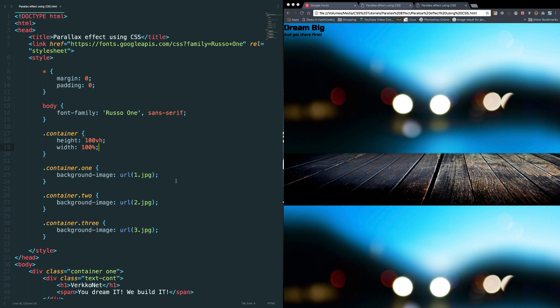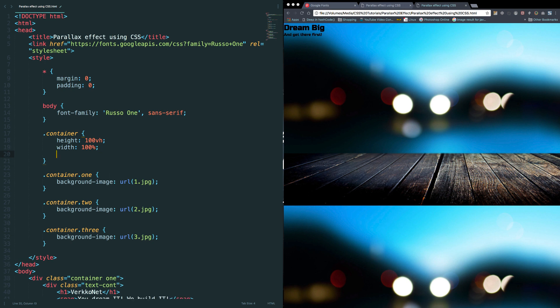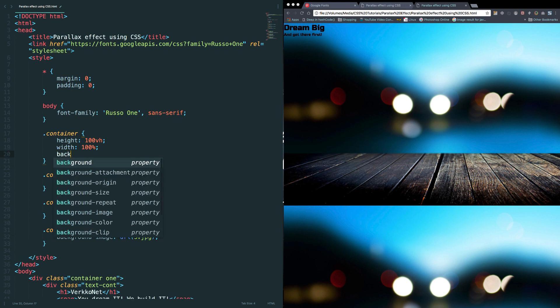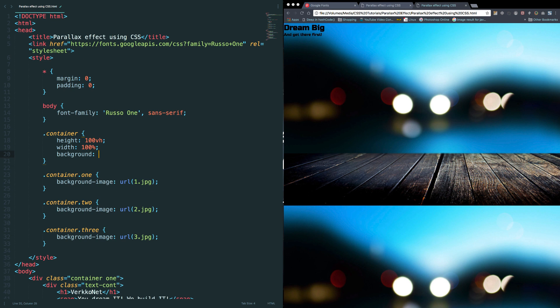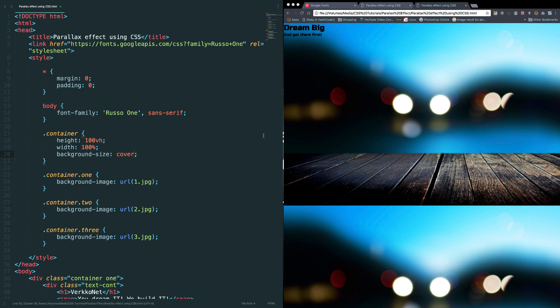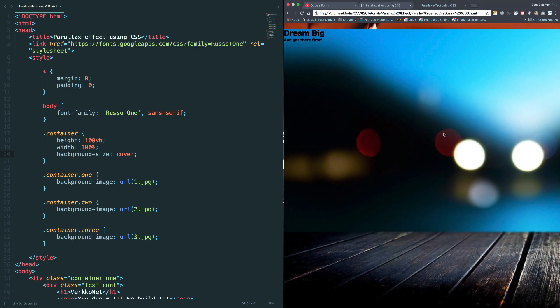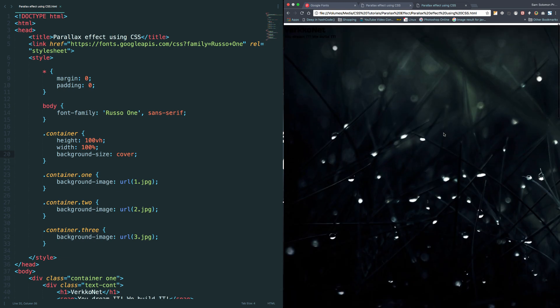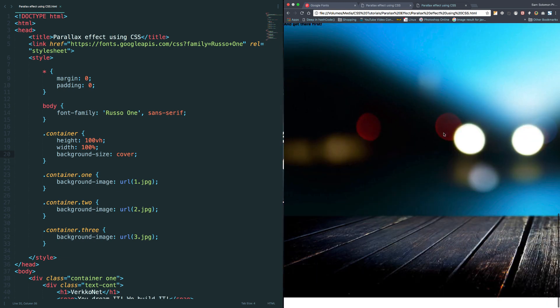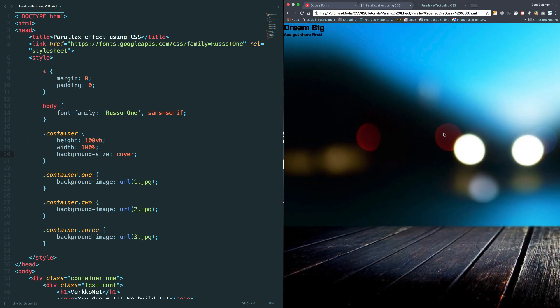So we need to find a solution for it. I have a solution. Let's go back to the code and let's set background size as cover. Let's give it a shot. Okay, that problem is fixed right now.